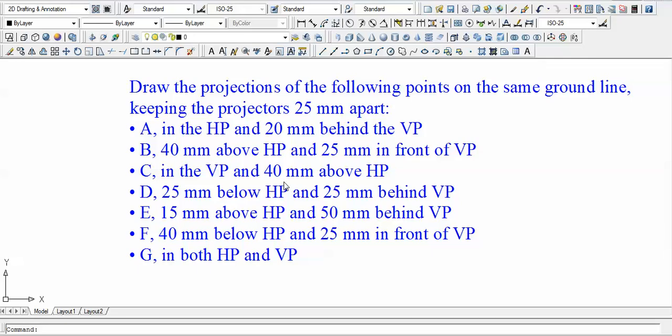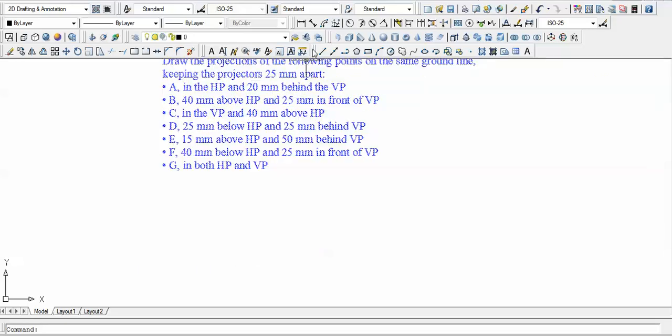Point A is in the HP, so its distance from the horizontal plane is zero — H equals zero — and it is 20 mm behind the VP. Behind the VP means either second or third quadrant. We'll assume point A is in the second quadrant. By the logic of the second quadrant, both H and D distances are above the XY line.